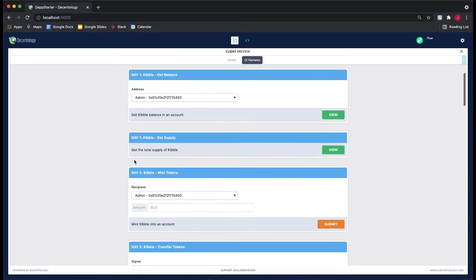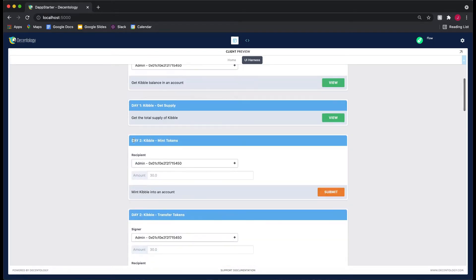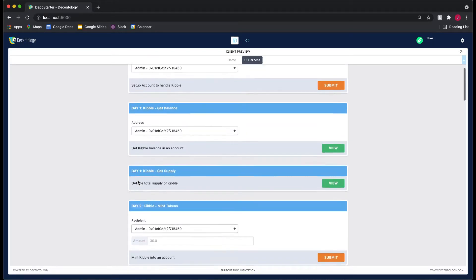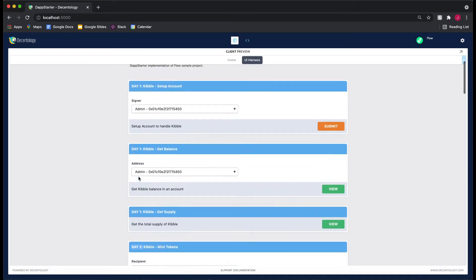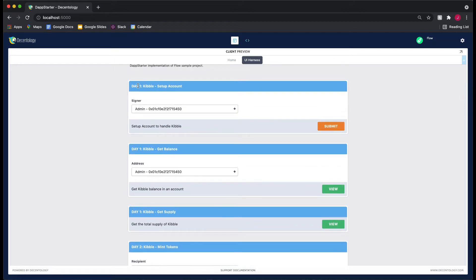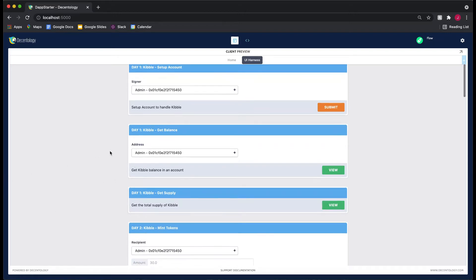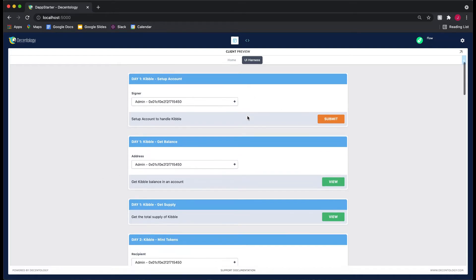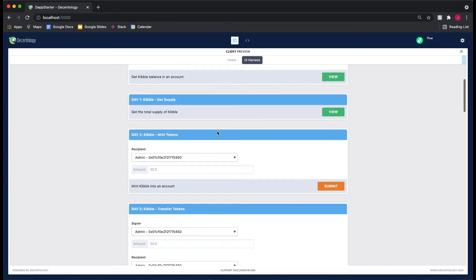You can see that there are some Day 1 action cards, and we used these during yesterday. So I just want to go through how you're going to test your Day 2 contract changes to Kibble.cdc.